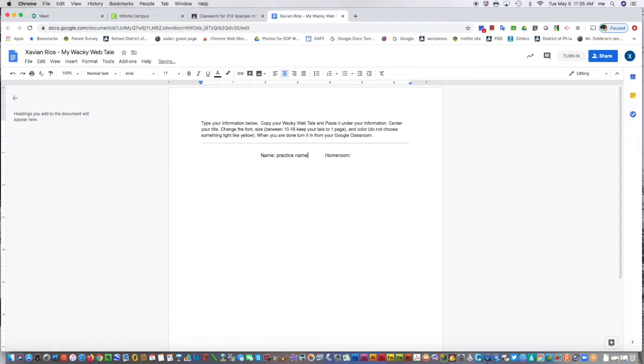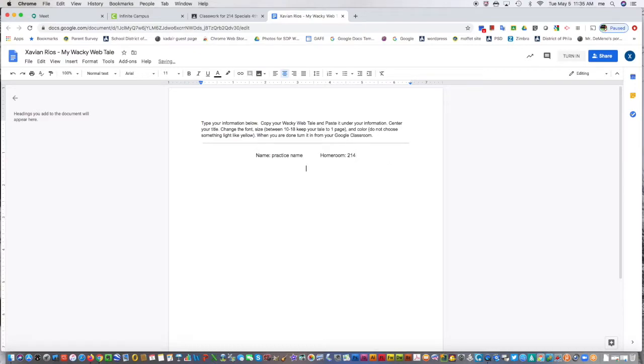Enter your name, and the homeroom was, I think, a fourth grade room. Then down here I would input my information or paste in the webtail if I was doing this real assignment.